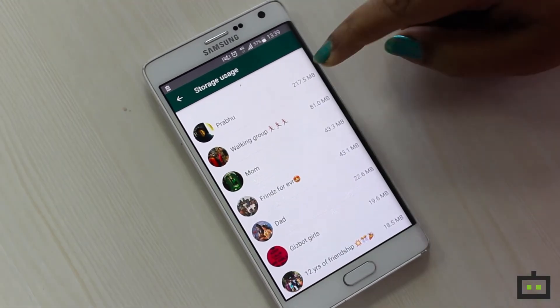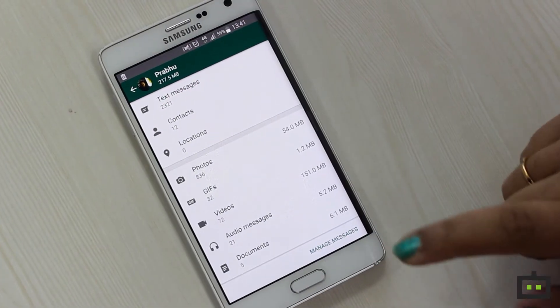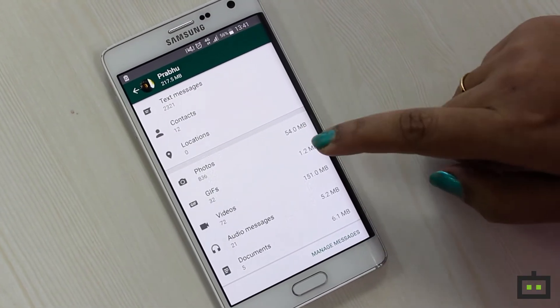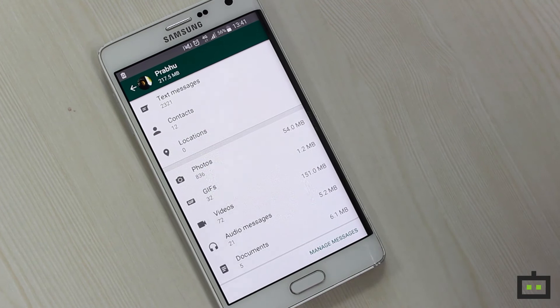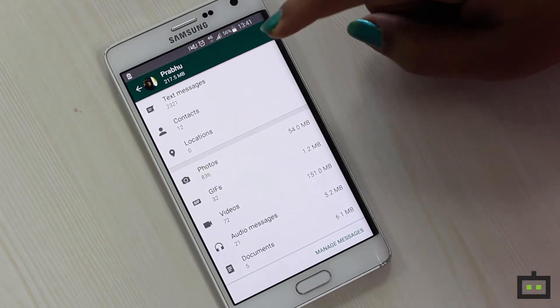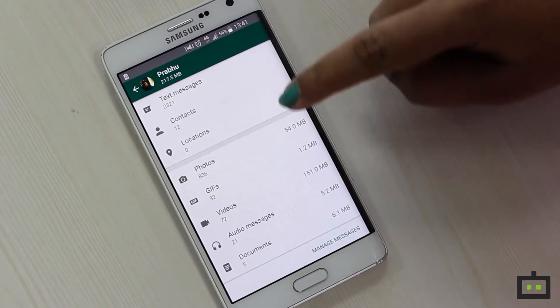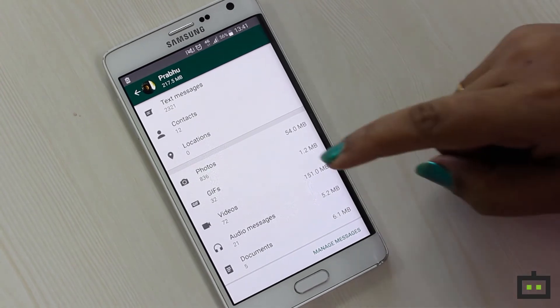On selecting this particular chat, I can find out the storage that has been occupied by the photos, GIFs, videos, audio messages, and documents. Also, I can see the contacts, locations, and text messages that have been shared.